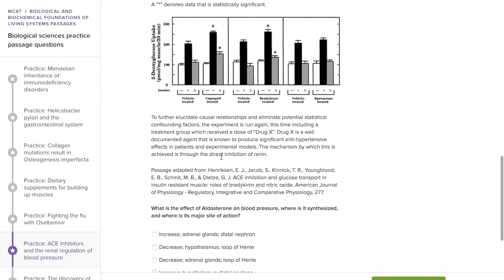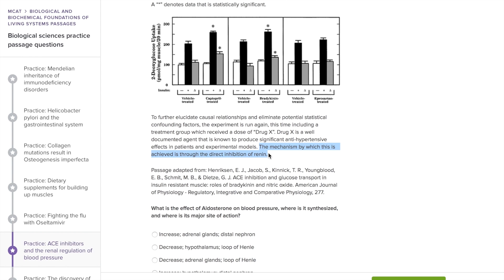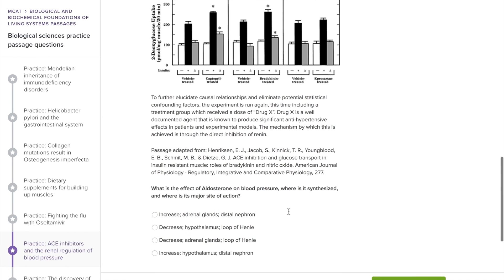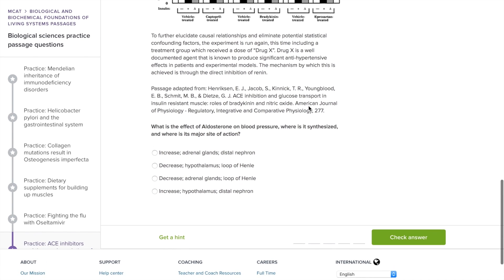Let's read the last paragraph before answering the questions. The important thing about this paragraph is that this drug is antihypertensive — so it lowers blood pressure — and it does so through direct inhibition of renin. I think that's very important. I can imagine a question coming up on that. So let's go to our questions. On the MCAT, you'll have passage-based questions, discrete questions that you technically don't even need the passage for, and a combination where you need one detail from the passage plus one detail from content you studied without the passage.